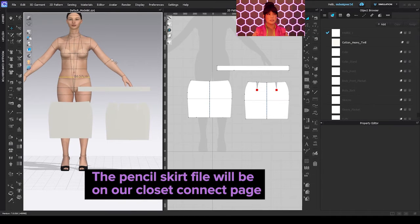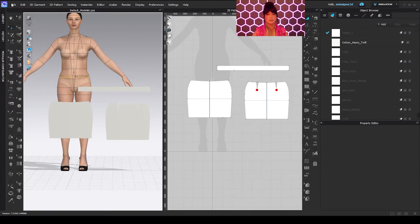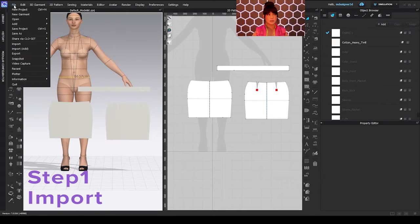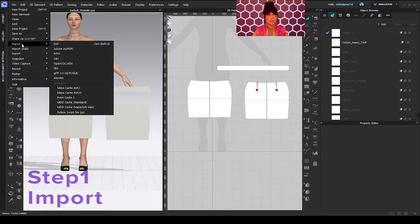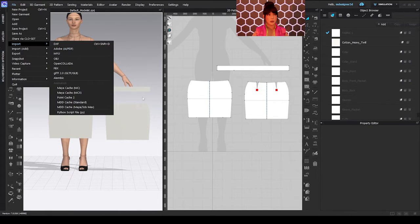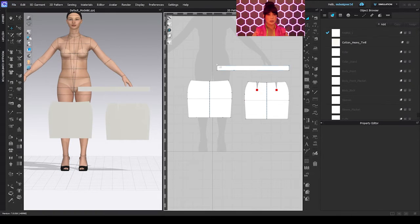So if you were able to download the files shared under the description of this video, the first step is to import this pattern. You go to File, Import, Adobe AI PDF, so you can bring the patterns to the area.